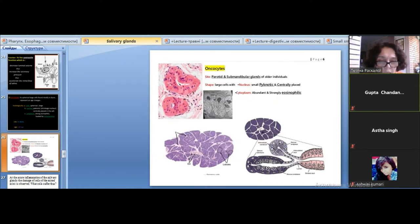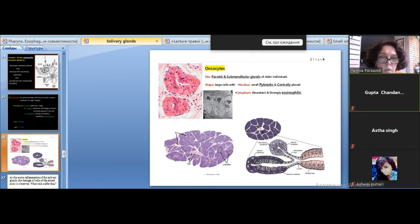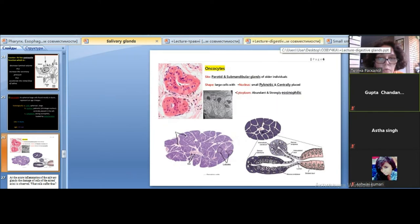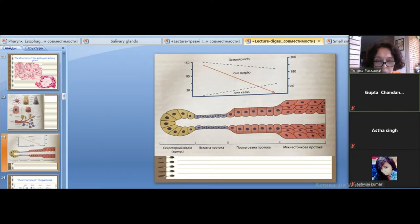The intercalated duct and the next part is the striated duct. The intercalated duct is located within, inside the secretory part of the acinus. It is the intercalated duct in continuity with the secretory part of the acinus. The lining epithelium is simple cuboidal epithelium.